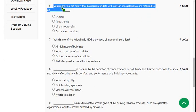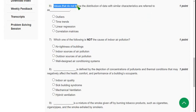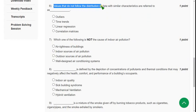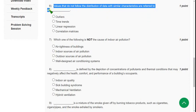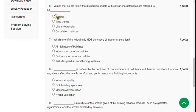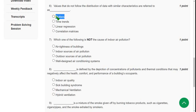Sixth question: values that do not follow the distribution of data with similar characteristics are referred to as? We call them as outliers. If you are aware with machine learning course, you will get this term there, outliers.